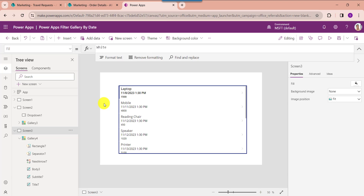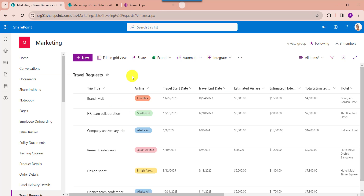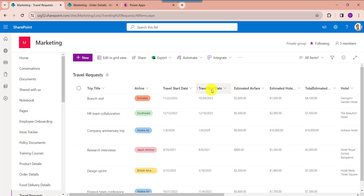Finally, I will show you how to filter a PowerApps gallery by date range. This is my another SharePoint online list called travel request. Inside this I have added different columns with different data types, including two date and time columns: travel start date and travel end date. I will show you how to filter a PowerApps gallery based on these two date columns.